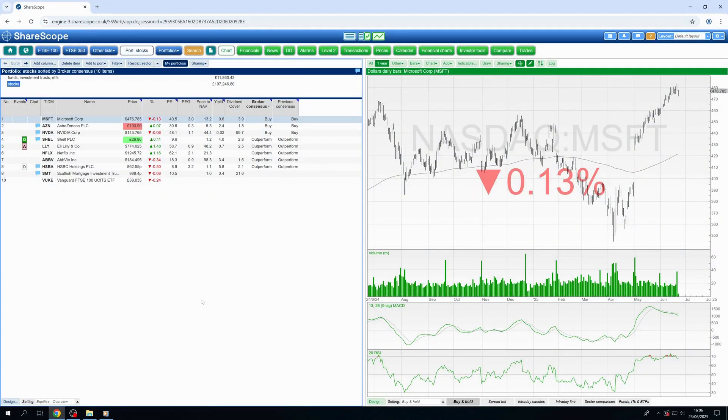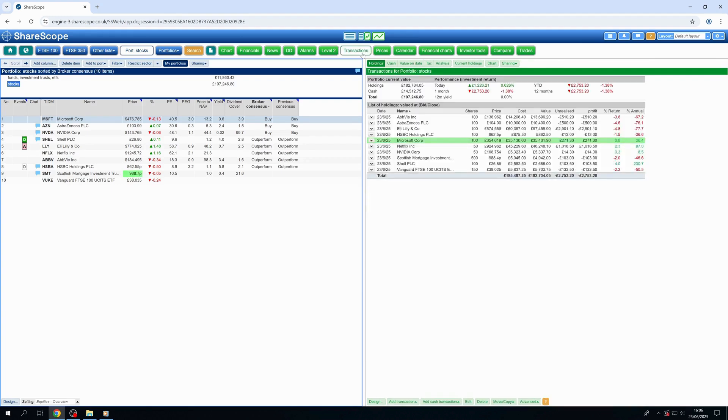Want to understand where your portfolio's value is allocated? Well, Sharescope's portfolio analysis provides this valuable insight.